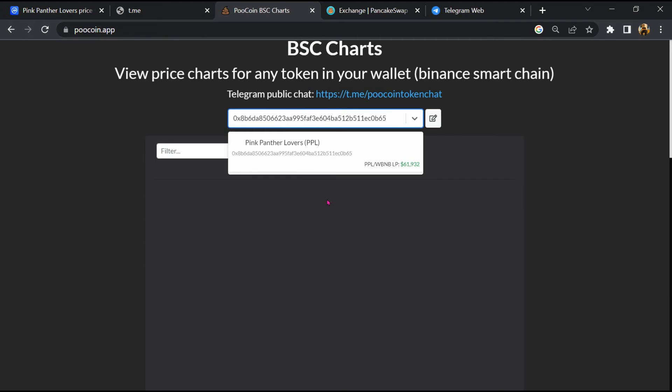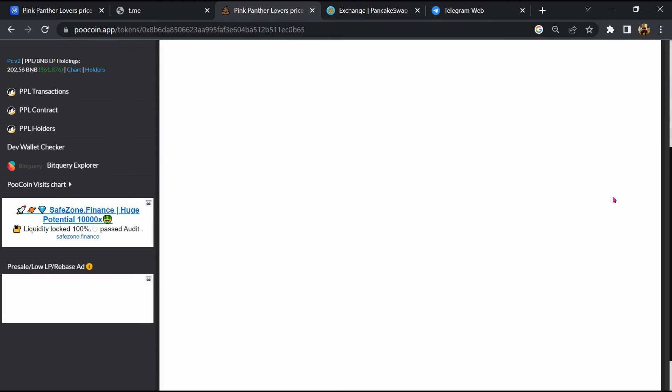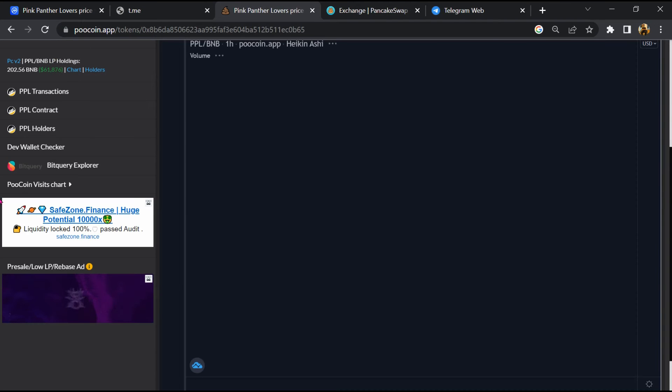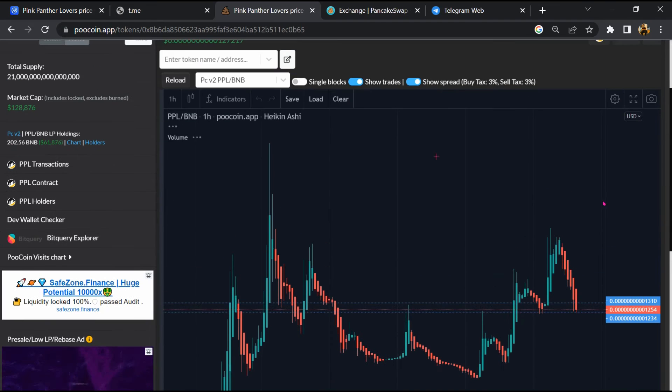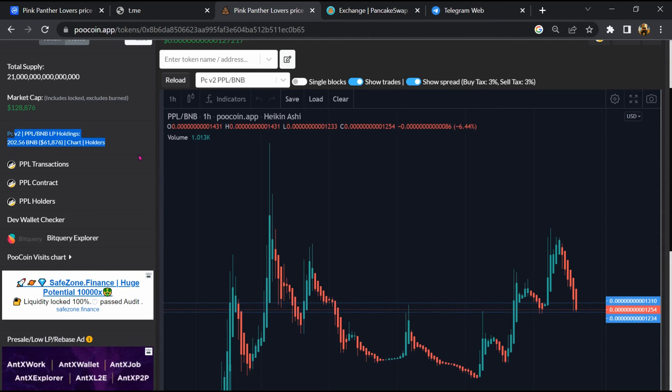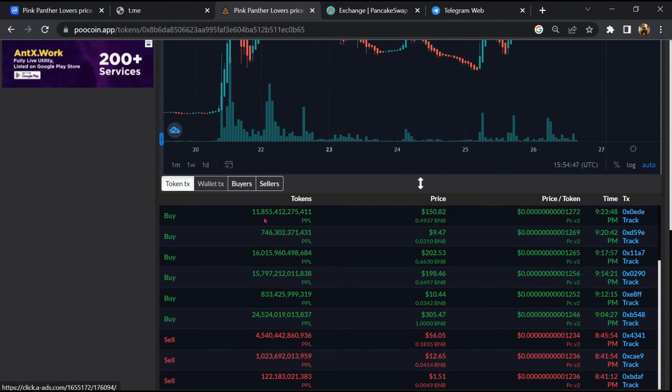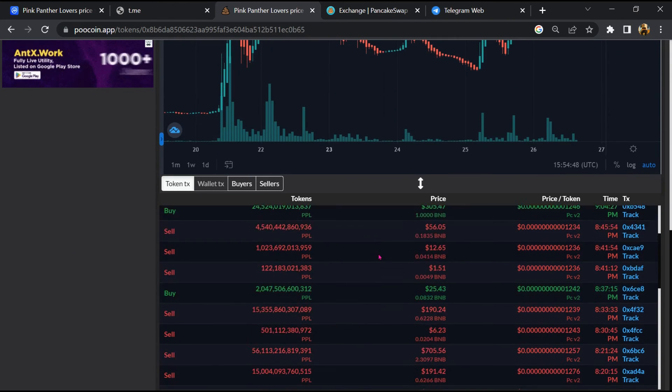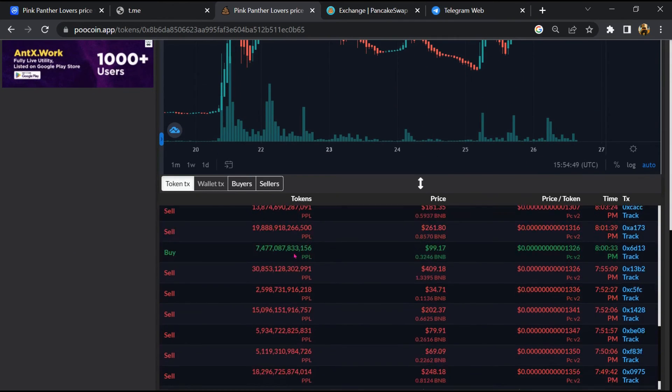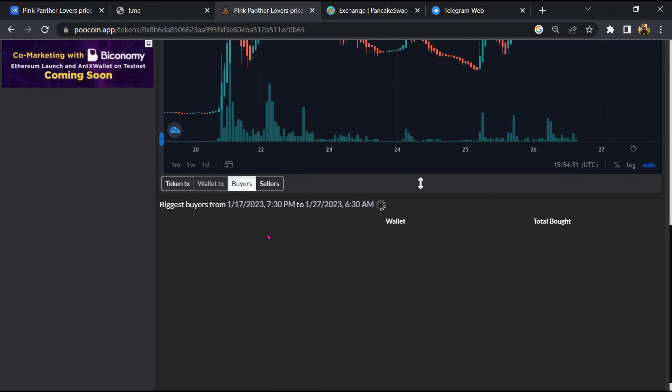Then you will open this token to see the stored liquidity pool amount. Here you can check the buying and selling activity of Pink Panther Lovers token.